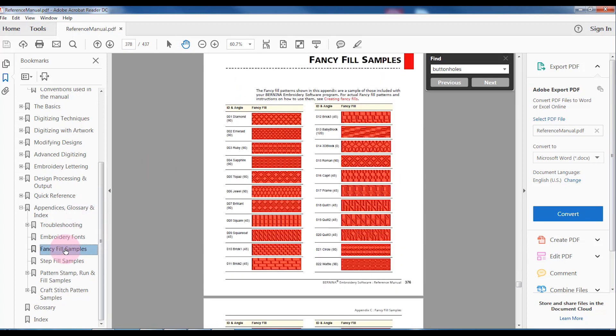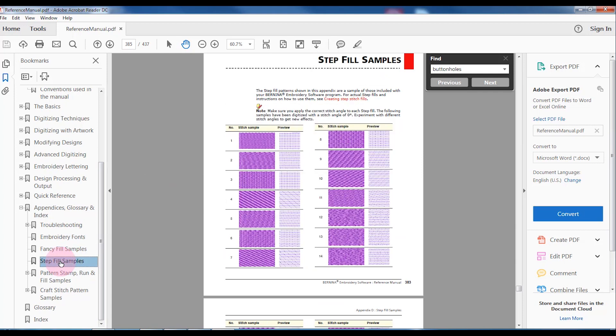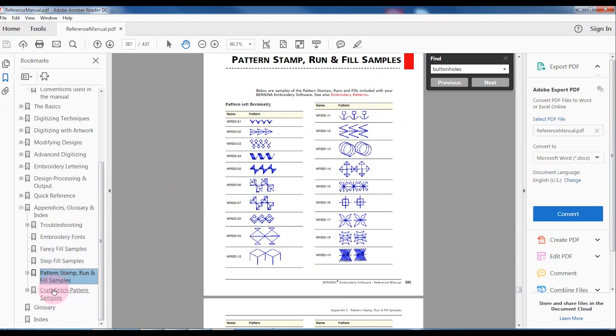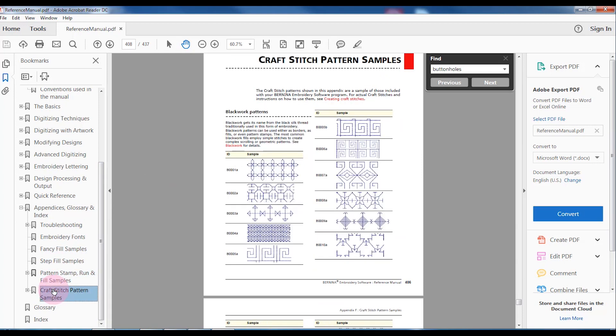I can also look at my fancy fills, my step fills, my pattern stamps, and my craft patterns.